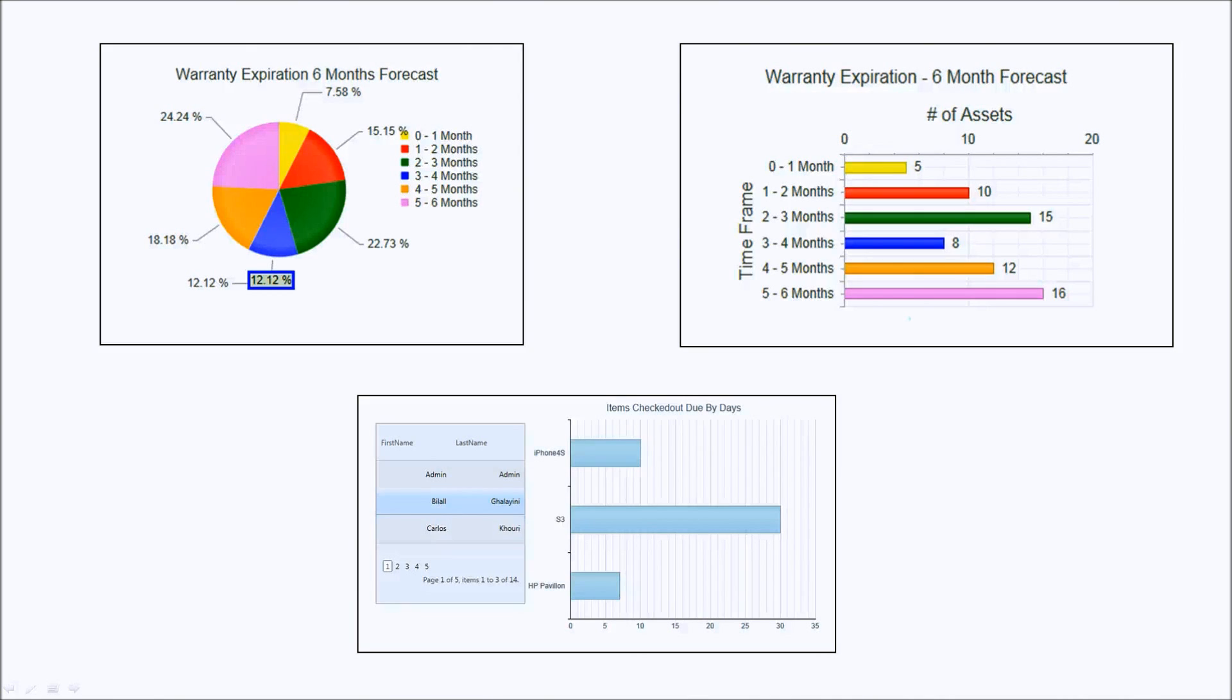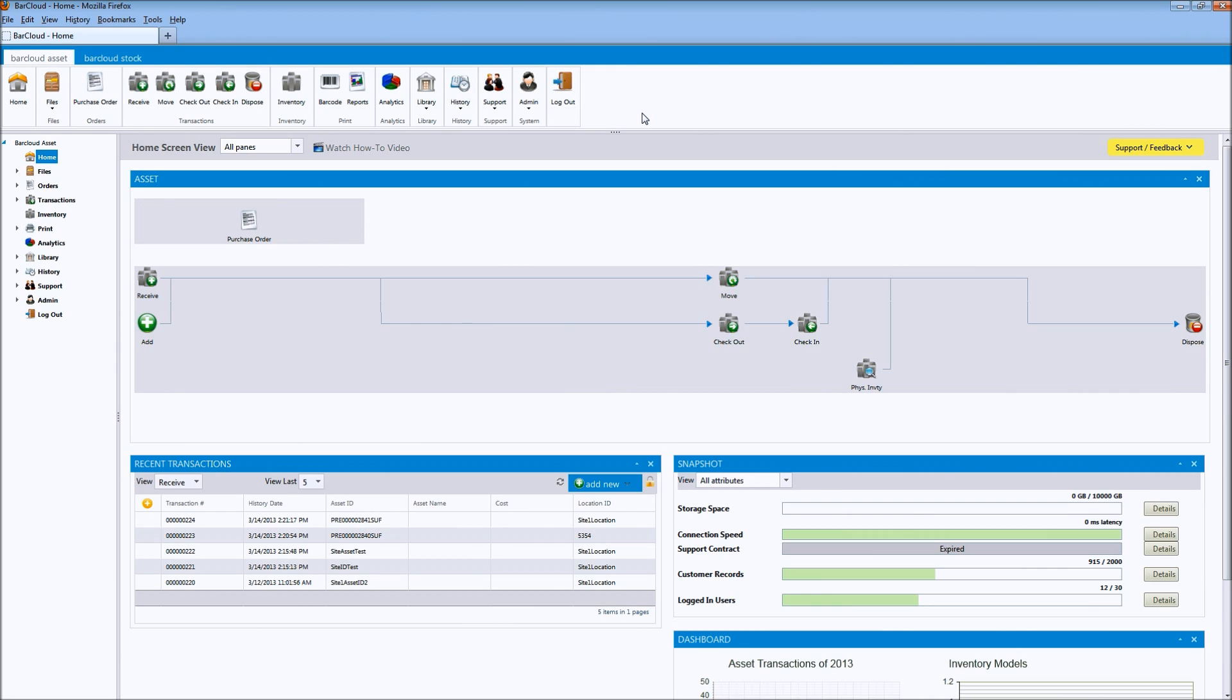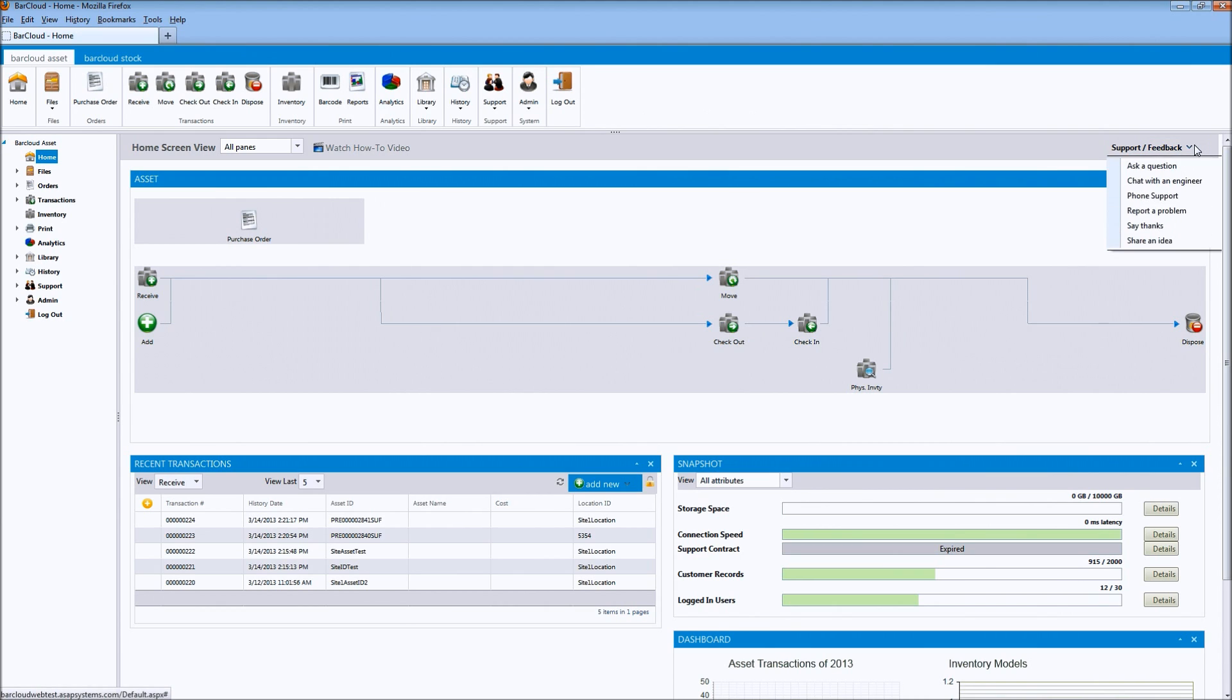Once in the Analytics area, you'll see analytical charts and graphs of your data. We'll be adding new ones monthly, and you can request ones to be added from the home screen of BarCloud Web by going over to the Support Feedback drop-down menu on the right and submitting your request from there.